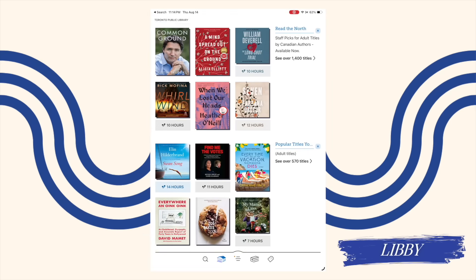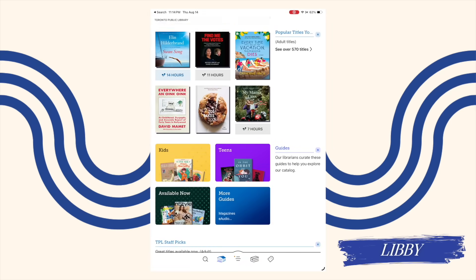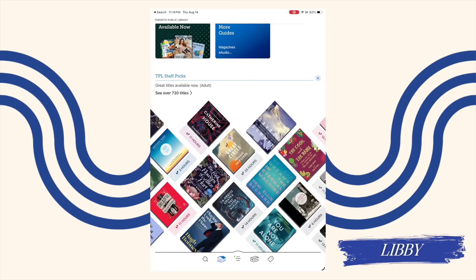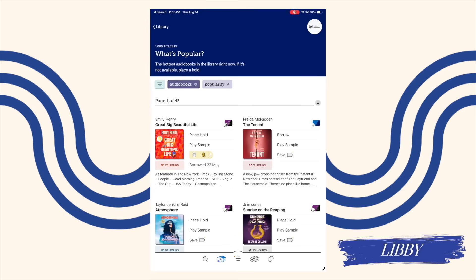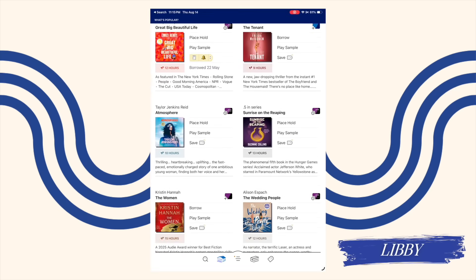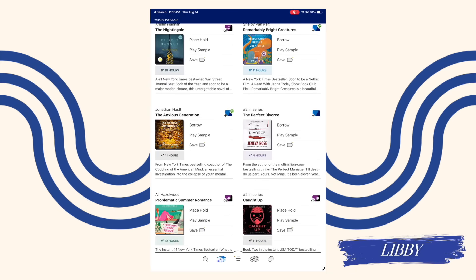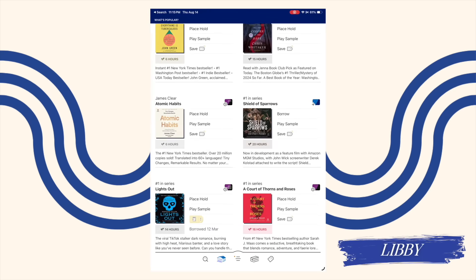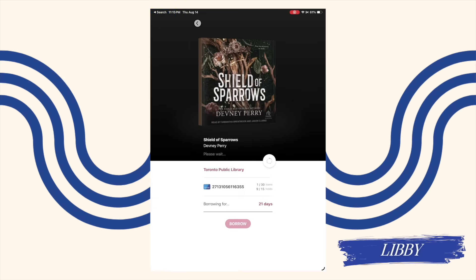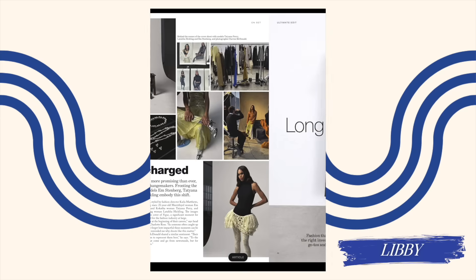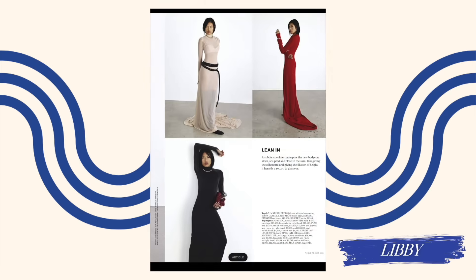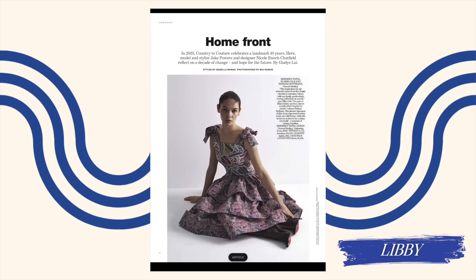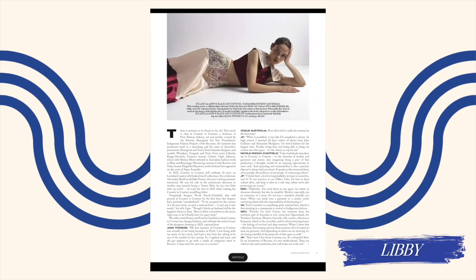Libby is an app that allows me to connect to my local public library and borrow ebooks and audio books and magazines directly to my iPad or to any device that Libby is on my phone included. I love Libby in particular for audio books with my iPad, because if I'm doing a work session where I want something to entertain me, but I don't necessarily want that visual component. There's so many audio books to choose from on Libby. Ebooks, I typically read on my e-reader. But this is also really great on the iPad for magazines and things that have more visual components because it just looks better on the iPad.